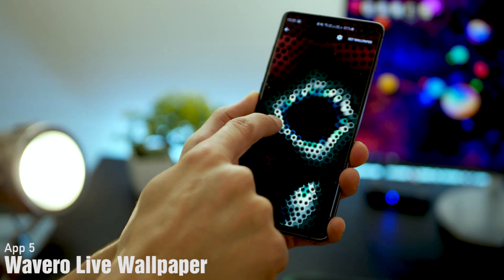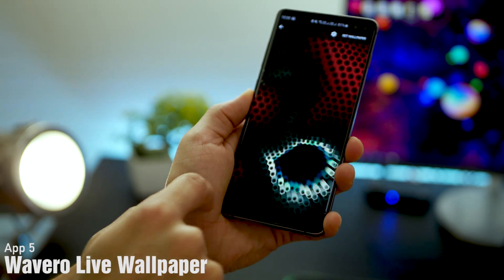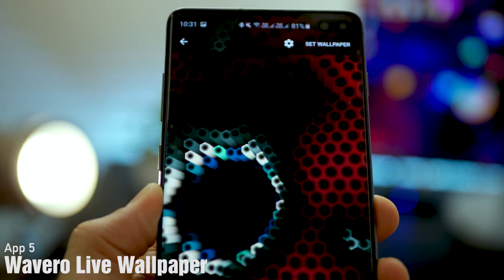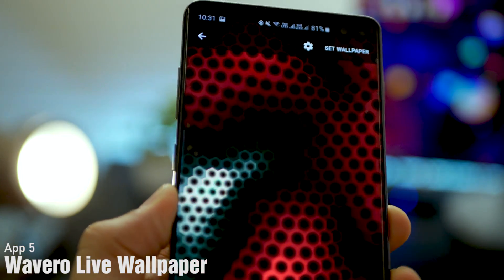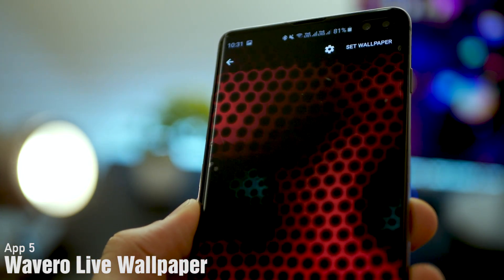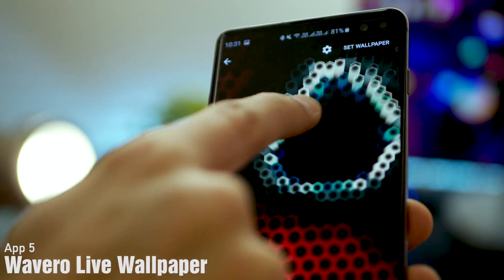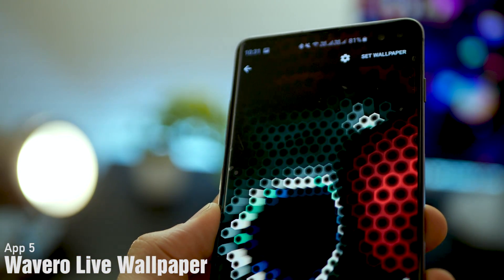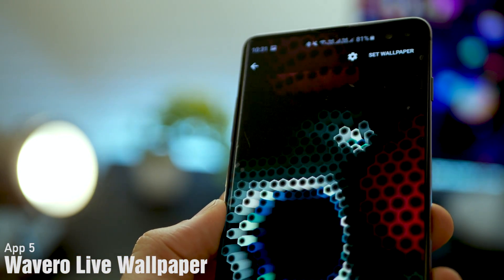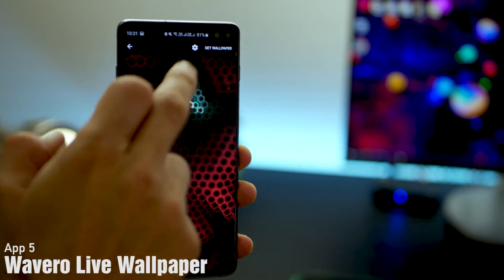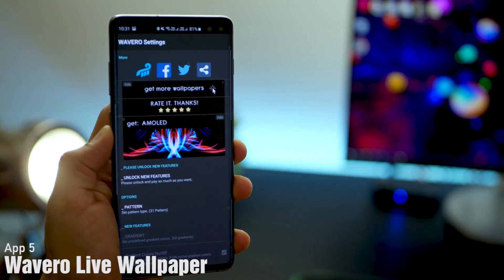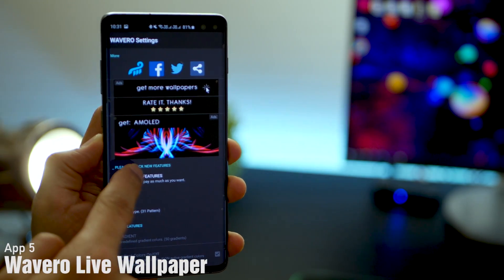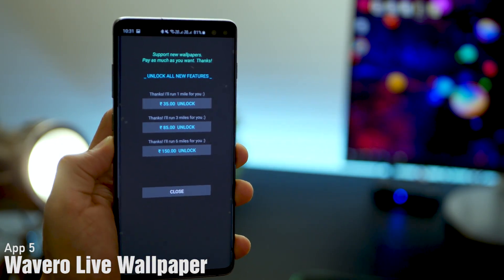The last app on the list is called Wavero Live Wallpaper. The only reason I'm suggesting it is because it just looks so good on the Galaxy S10 display. It's touch interactive, so depending on where you touch, the effects change. It's sensitive to the twisting of the phone.